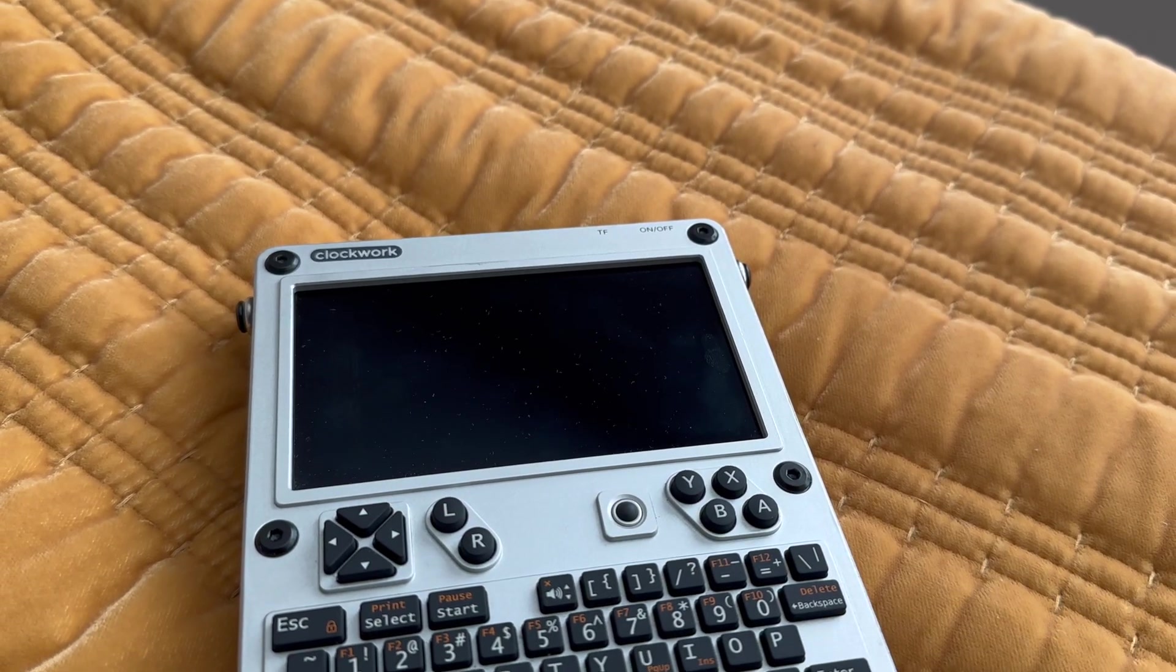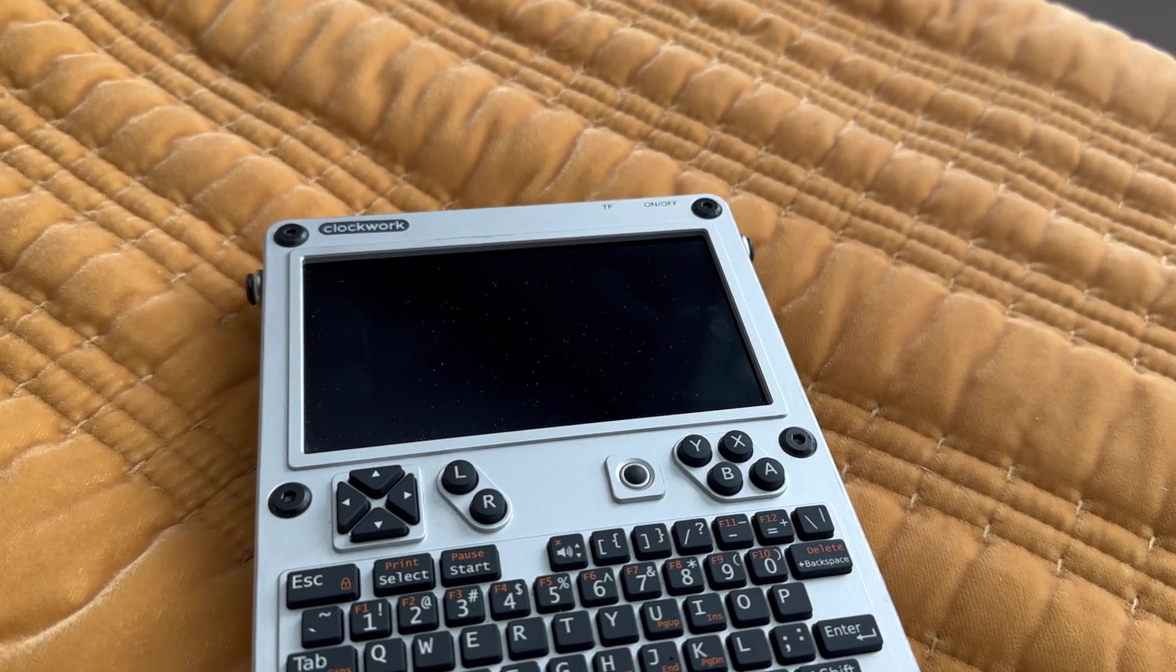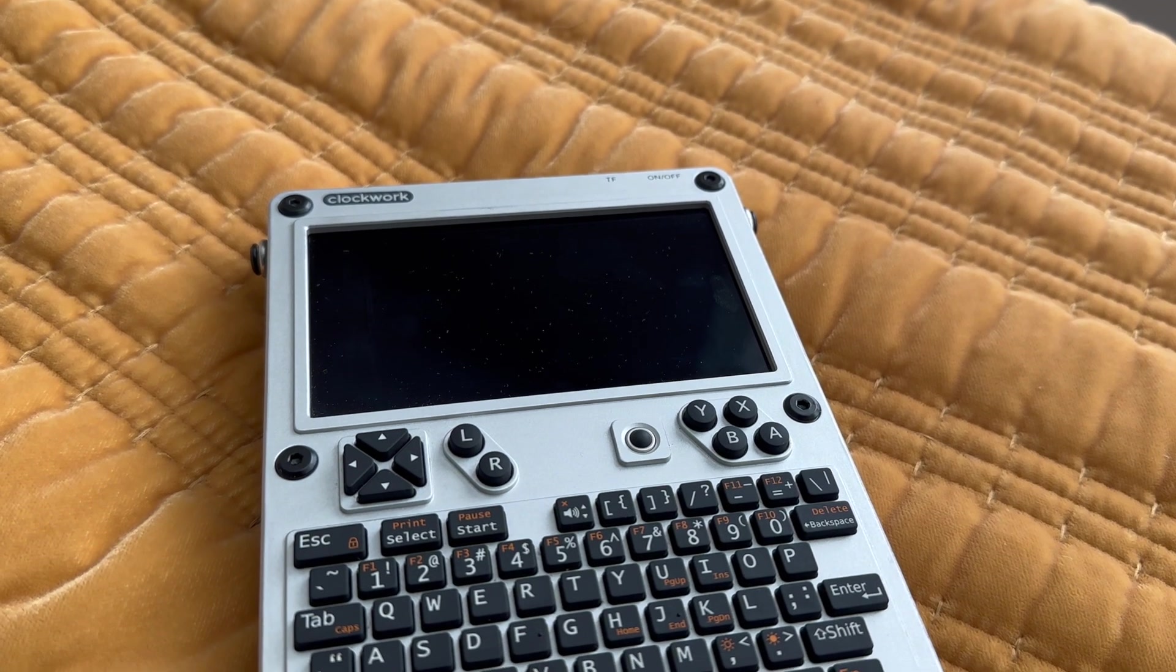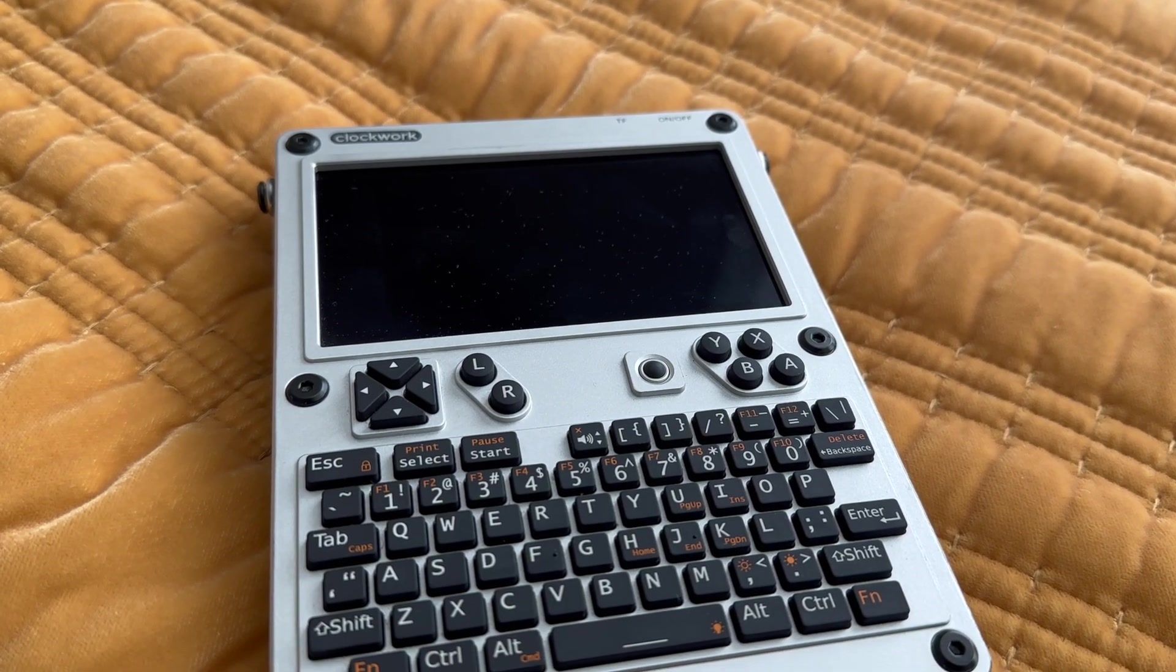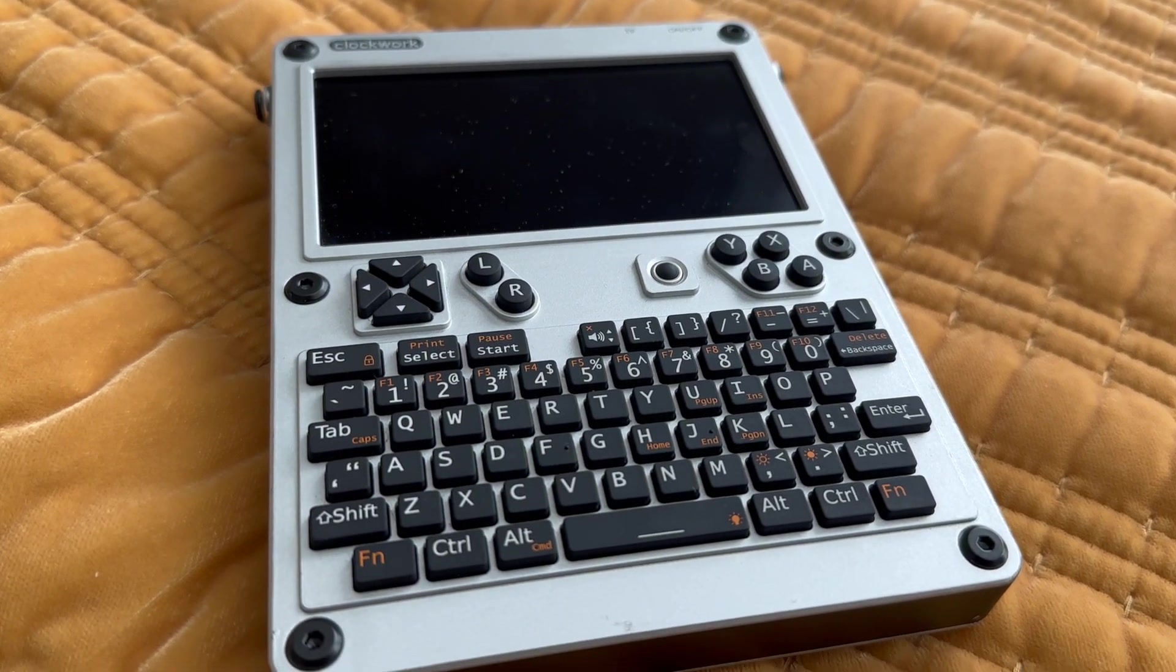So all in all, do I recommend the uConsole? Yes, but only if the timeline for getting it is a lot quicker. Either way, this was Unboxing Gadget. I'll catch you guys next time. Peace.